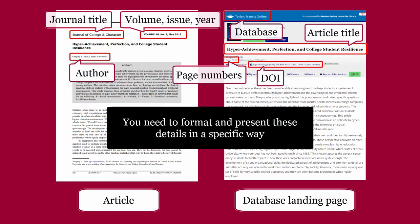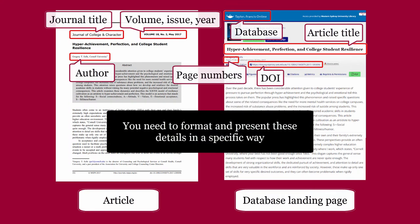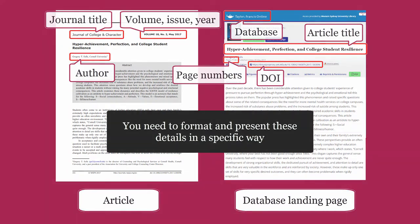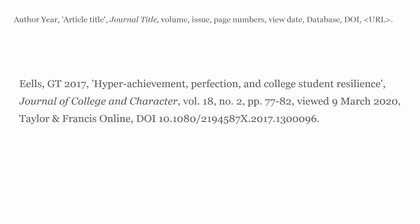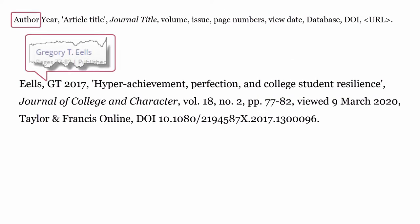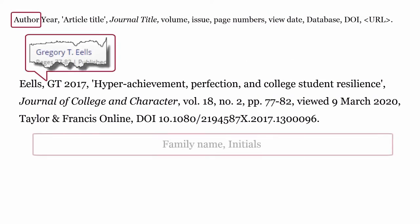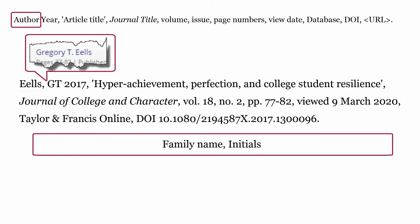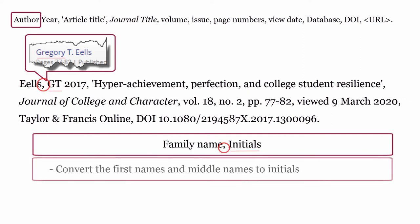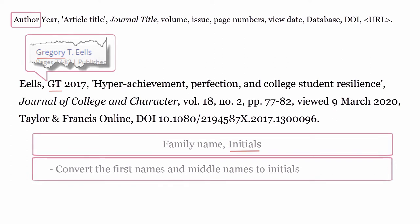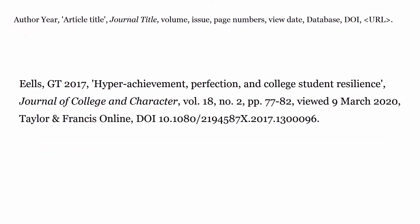You need to format and present these details in a specific way. Author: this is formatted using the family name, comma, then convert the first names and middle names to initials.